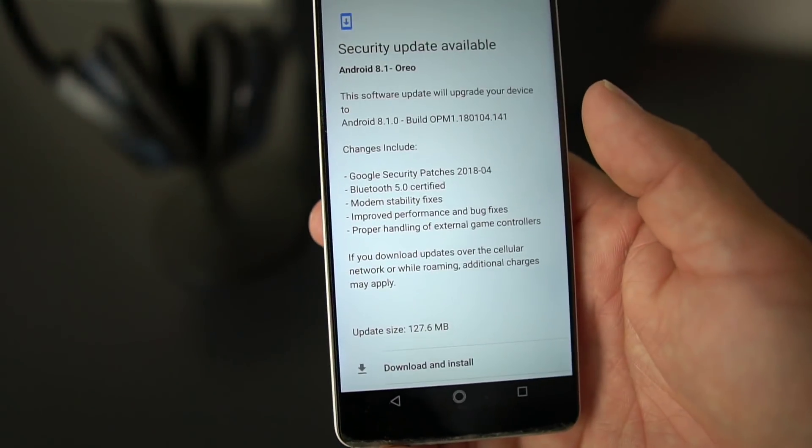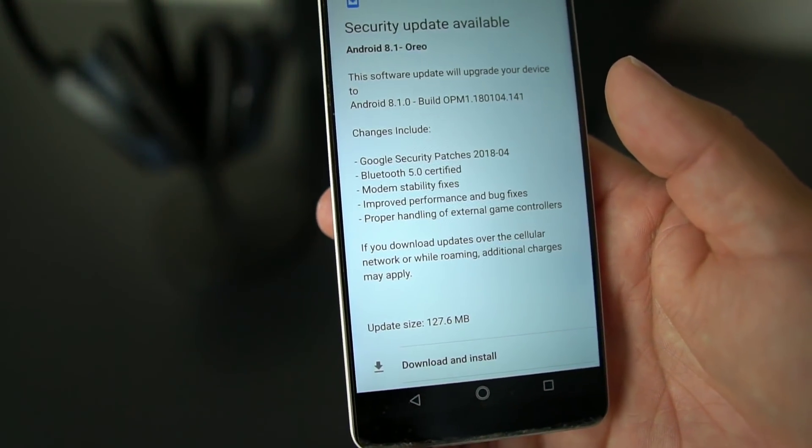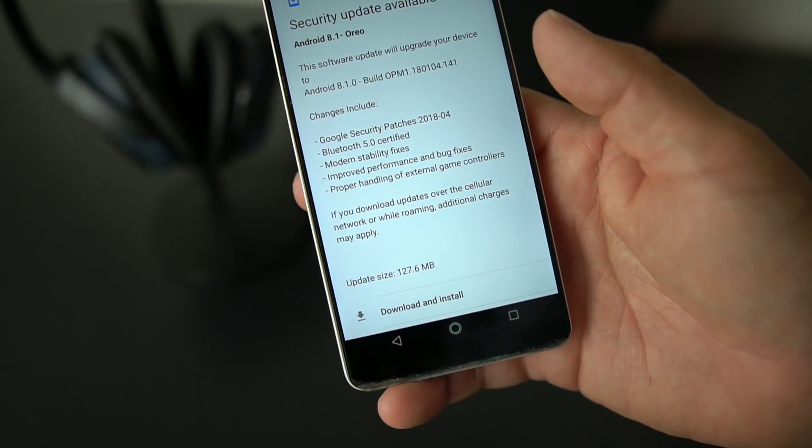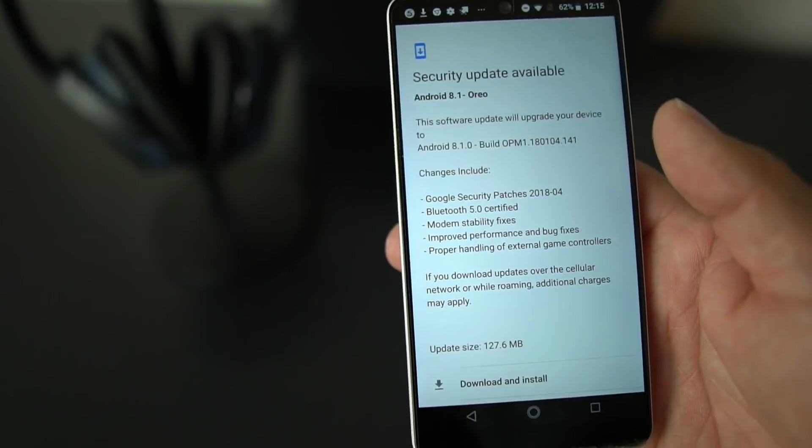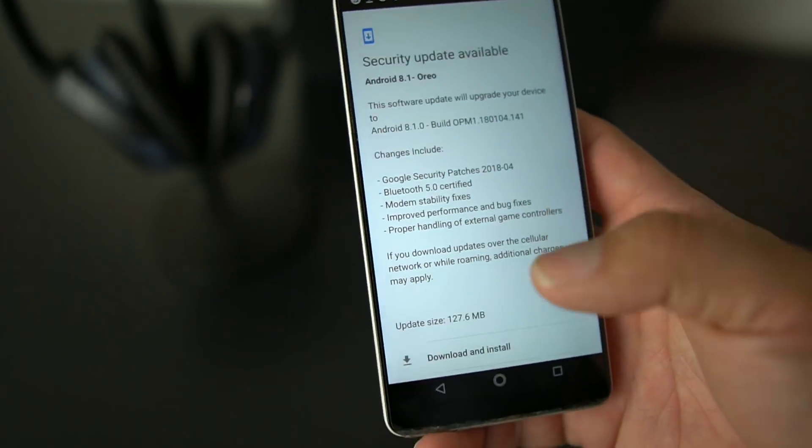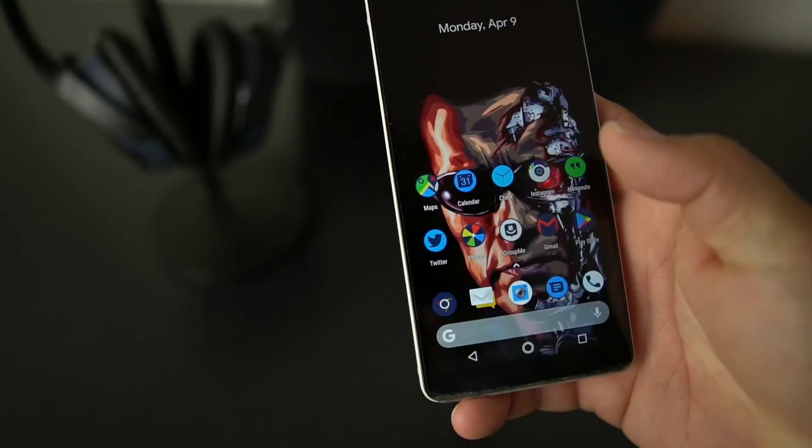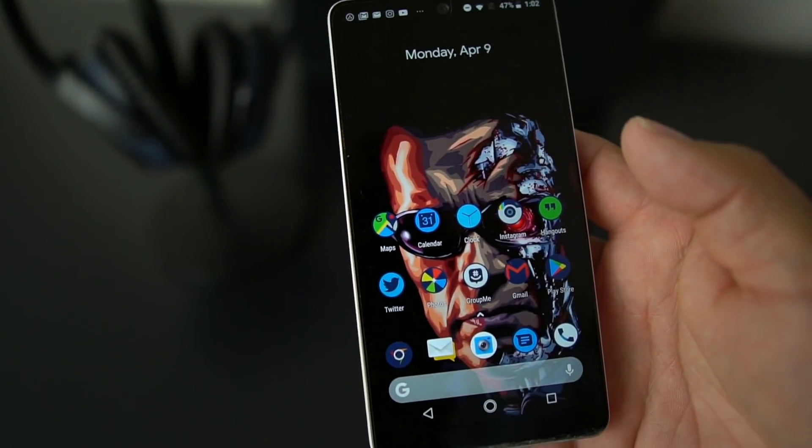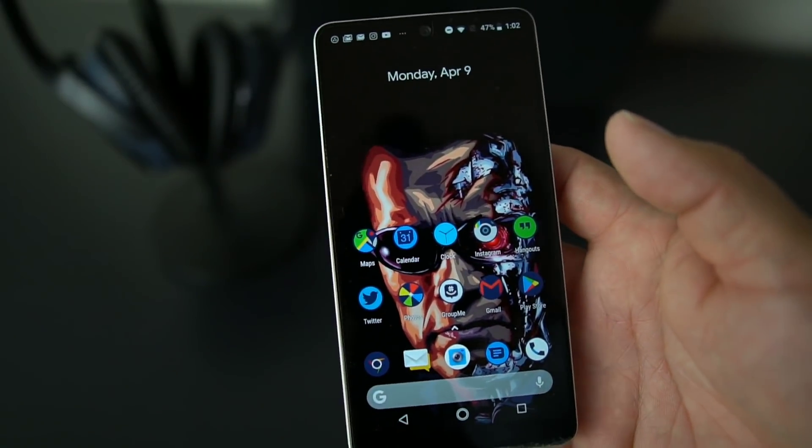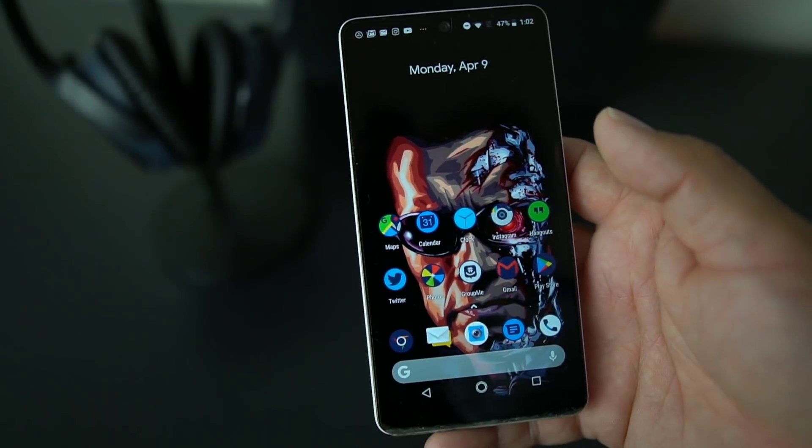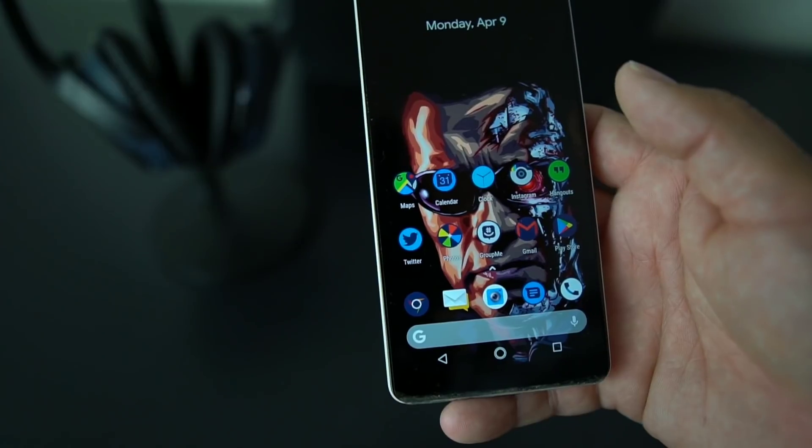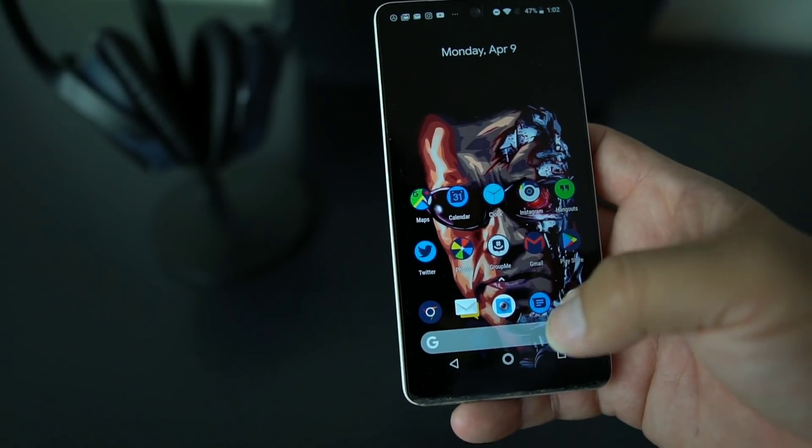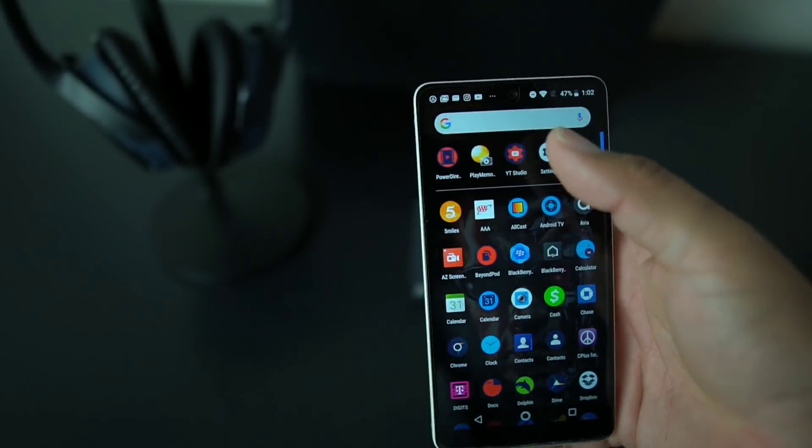They've sent out an update that includes the April security patch, but it also adds some options in the developer options so that you can embrace the notch. Let me show you. That was the update there. You're going to have to go ahead and download it on your Essential Phone. It's the latest update from Essential, just released this week.